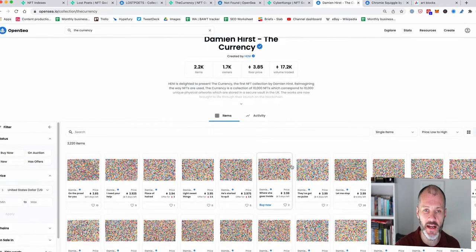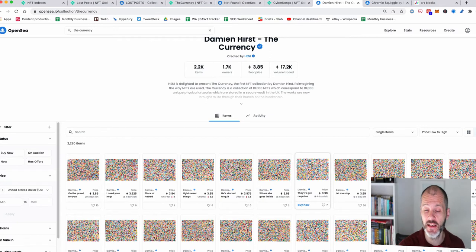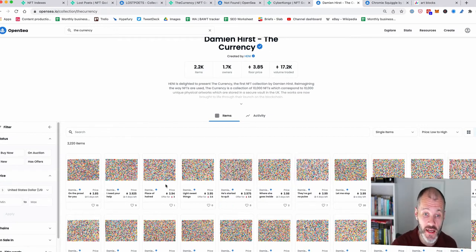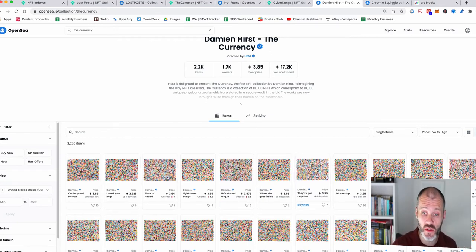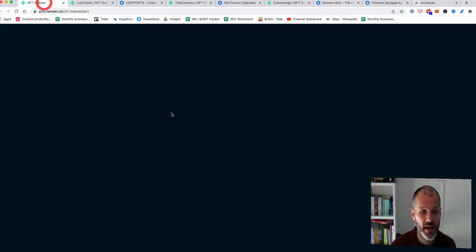So he's kind of getting at the criticism that NFTs, you know, are nothing more than images. And so I understand that the currencies actually correspond to real world artworks locked away in a mysterious vault in London. Anyway, the reason why I'm showing you all of this is that you can use Nansen to figure out what the top 10 blue chip projects are.